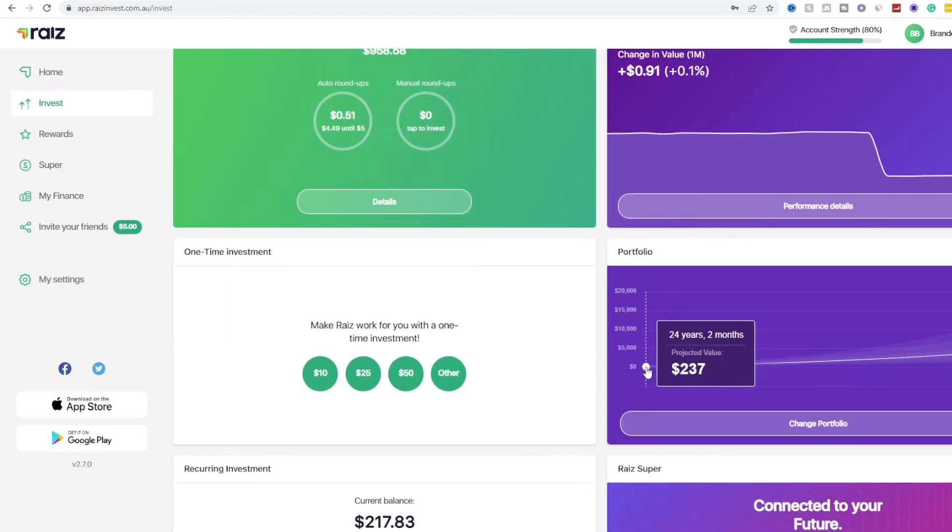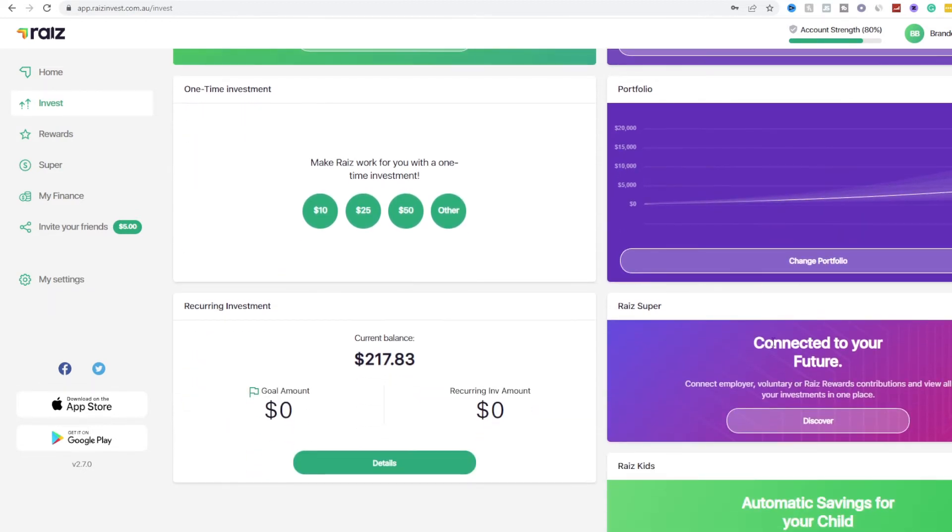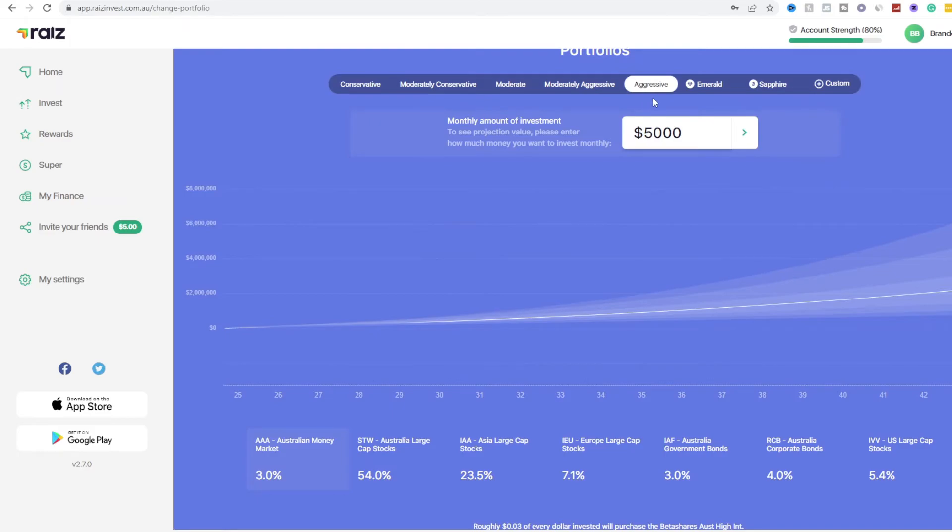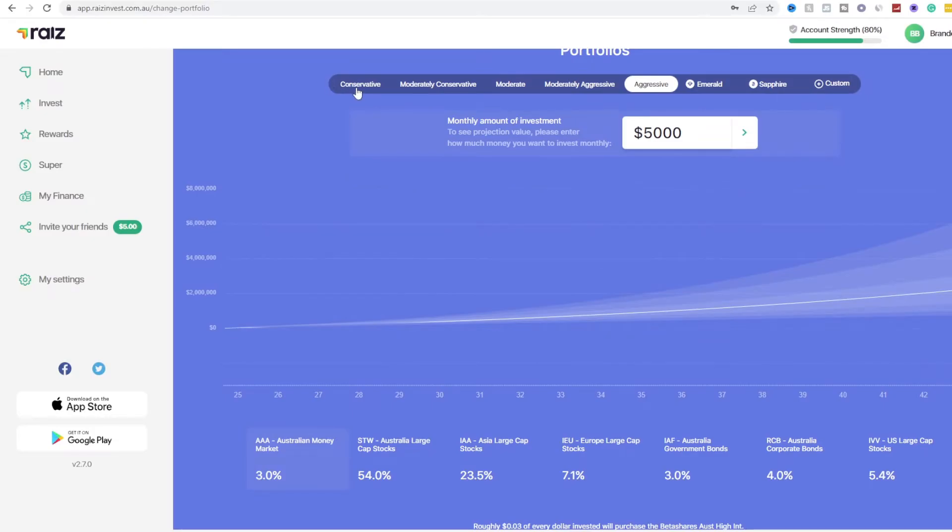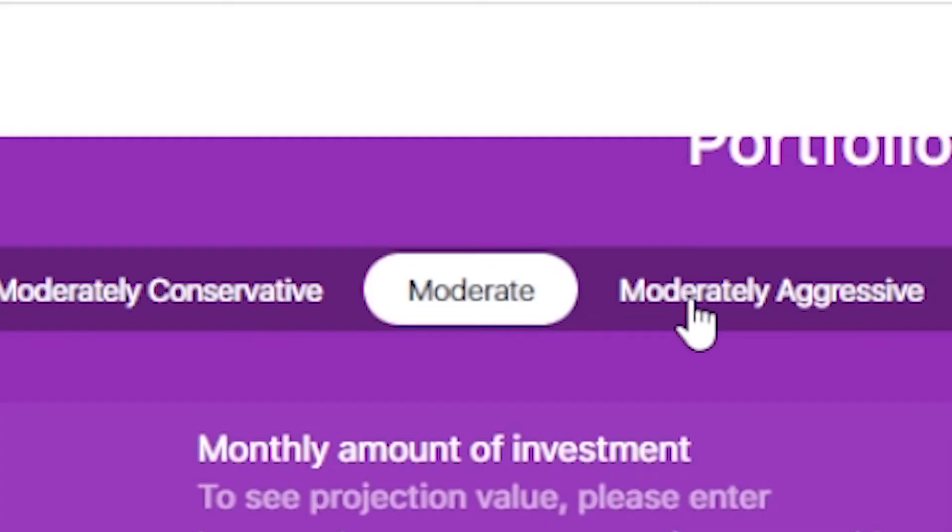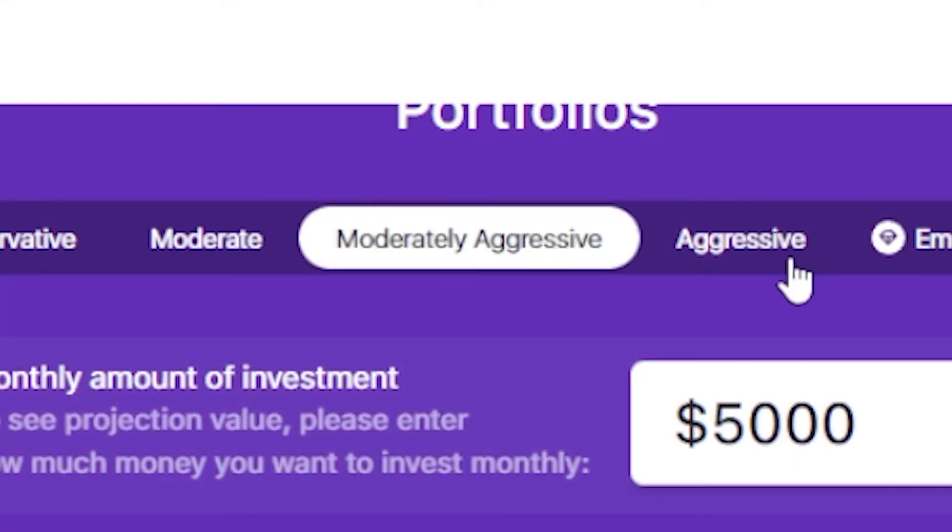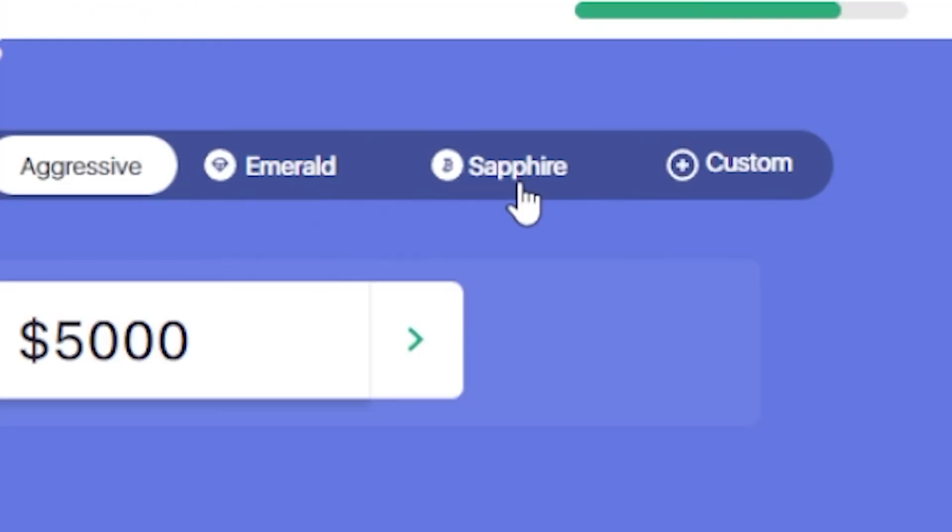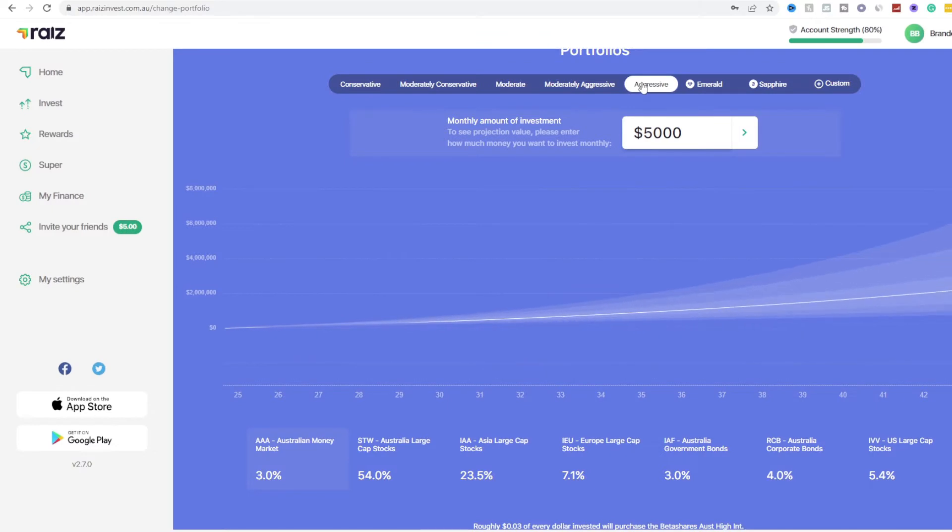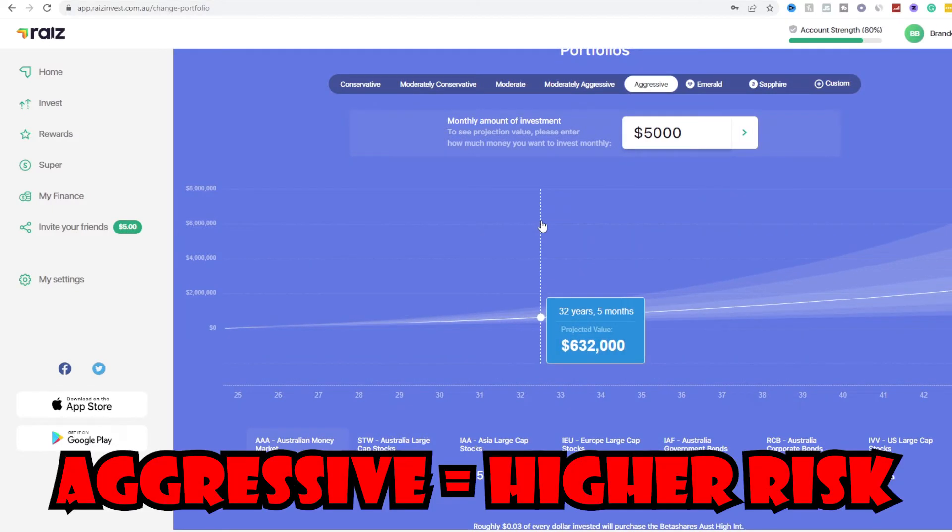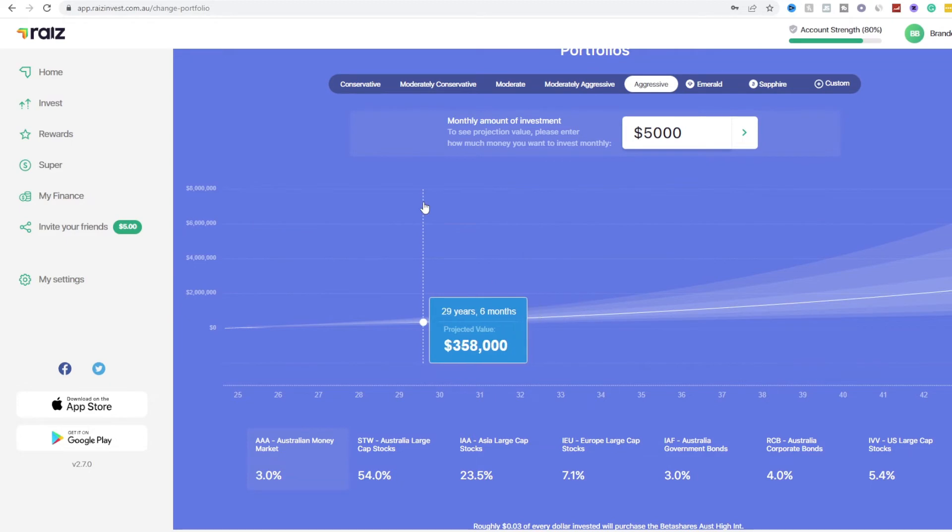So this is my prediction for my portfolio the up and coming time. If you click on change portfolio I am on the aggressive portfolio and as you can see you got conservative, moderately conservative, moderately aggressive, aggressive, emerald, sapphire and custom. For me I go aggressive because I like to take higher risks so this is totally up to me.